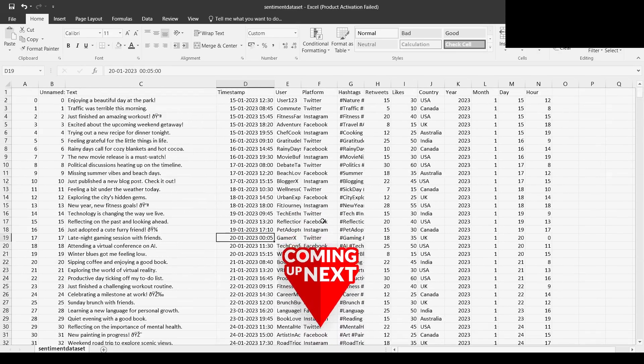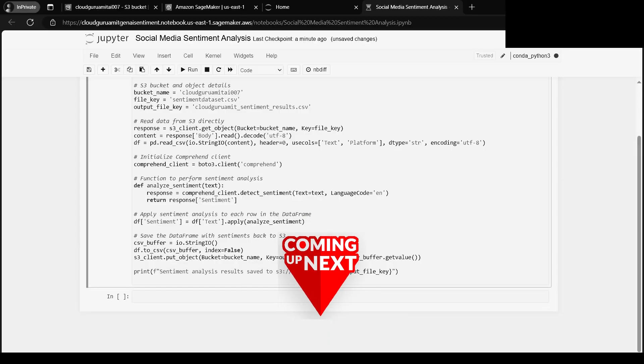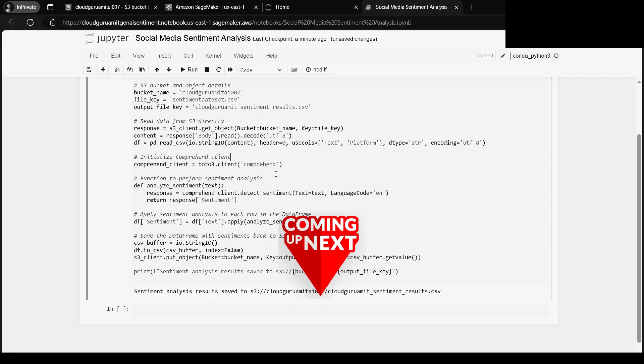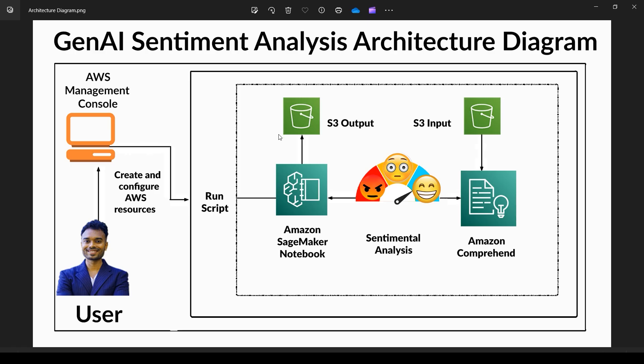Today's tutorial is going to be very interesting because it's related to real-life projects. In this tutorial, we'll be doing sentiment analysis with a different twist - the input file can contain millions of records because we'll be doing social media sentiment analysis and storing the output in a different S3 file.